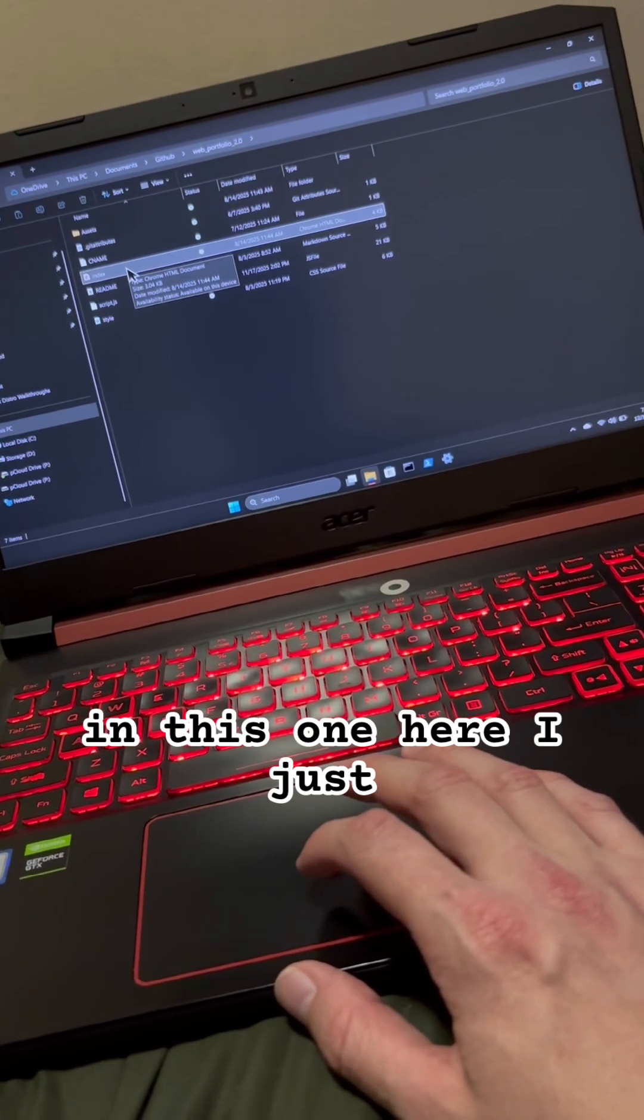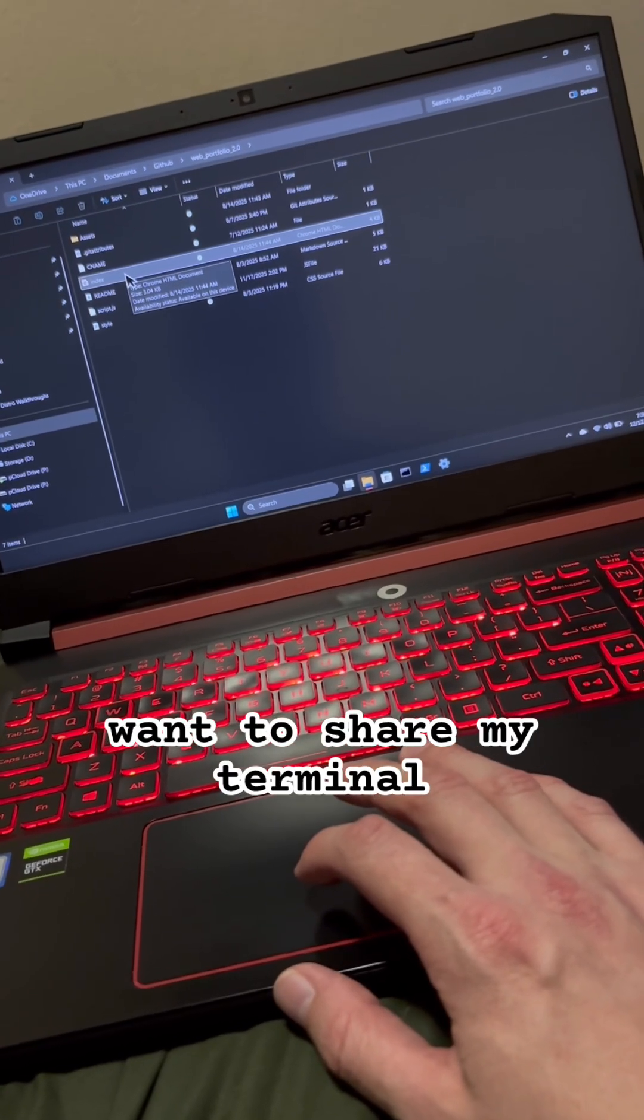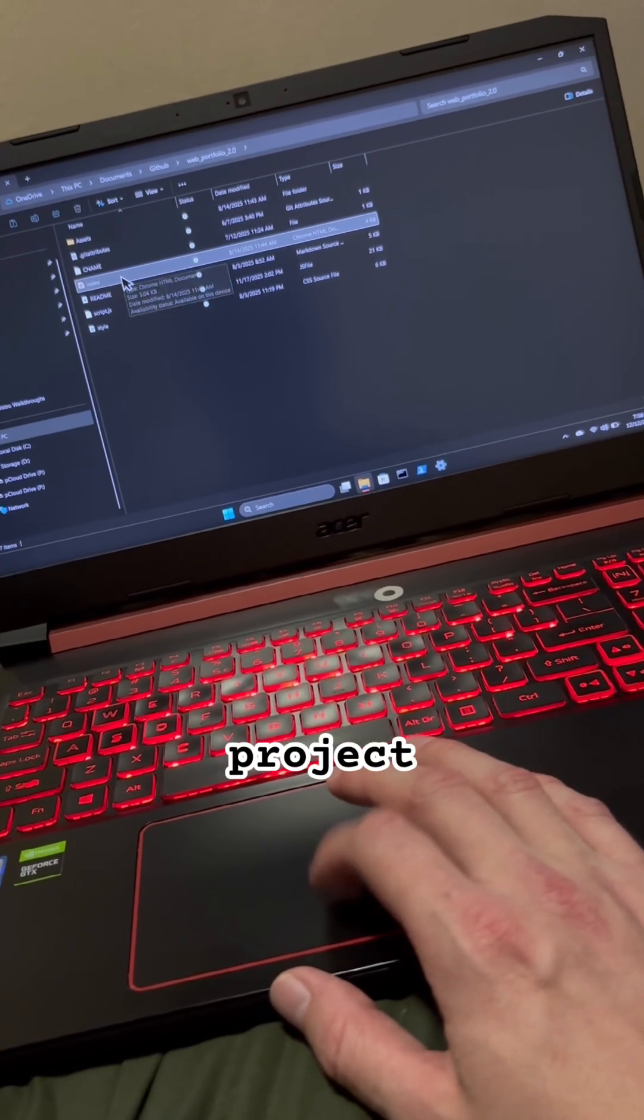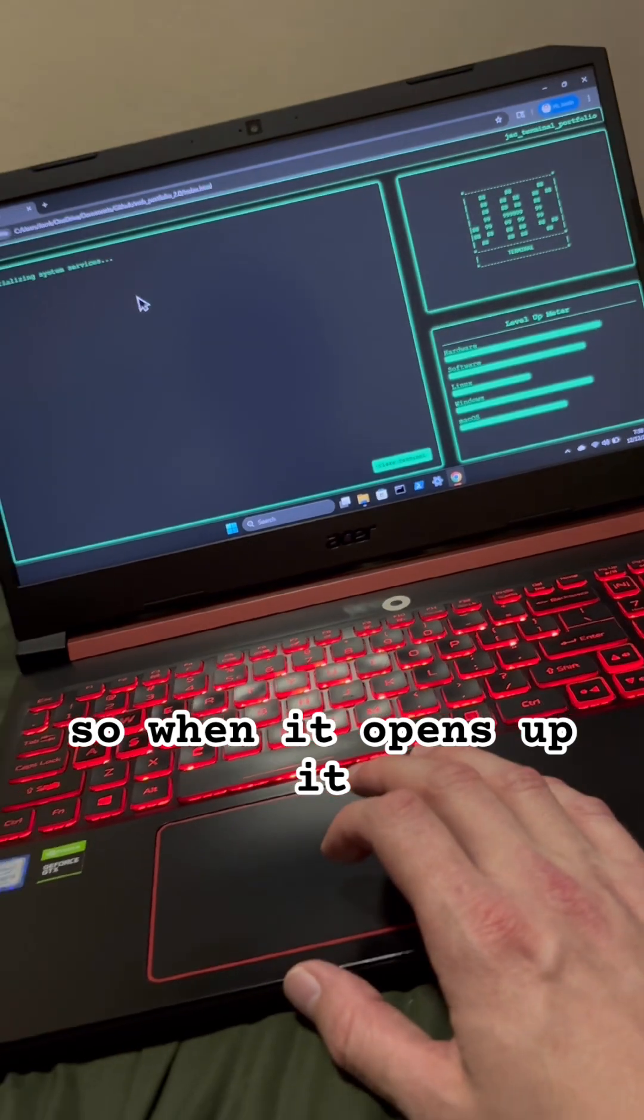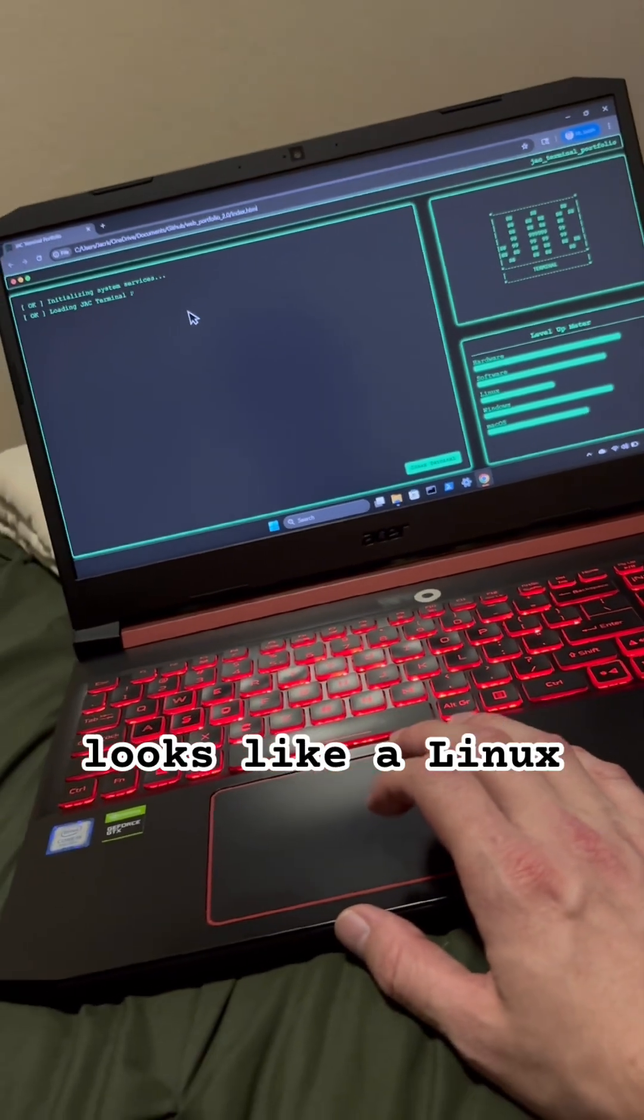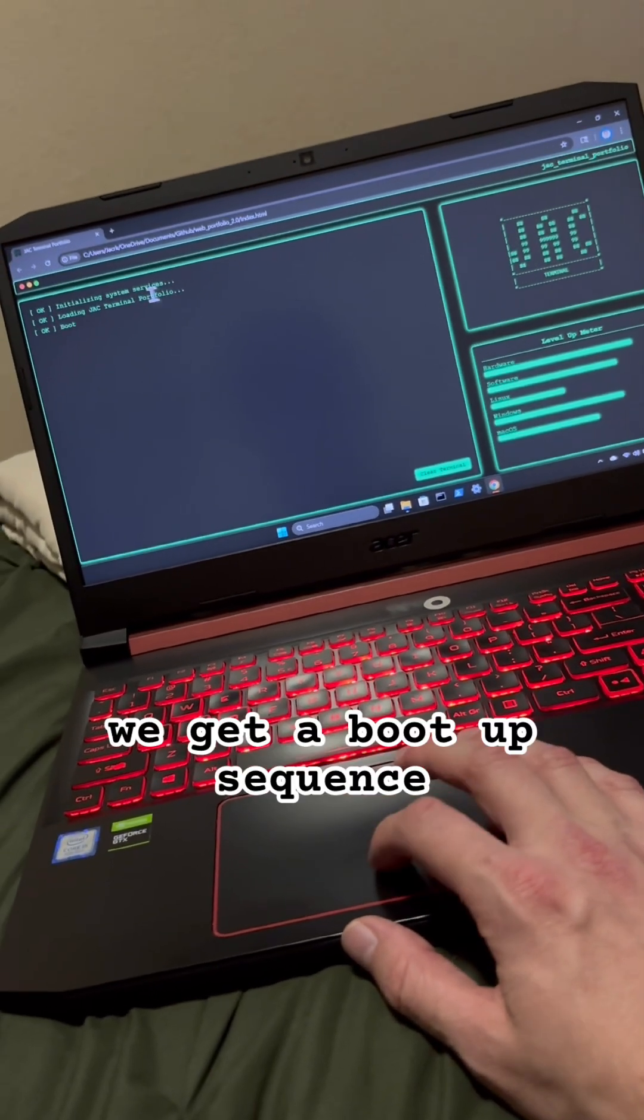Okay, and this one here, I just want to share my terminal portfolio project. So when it opens up, it looks like a Linux terminal.